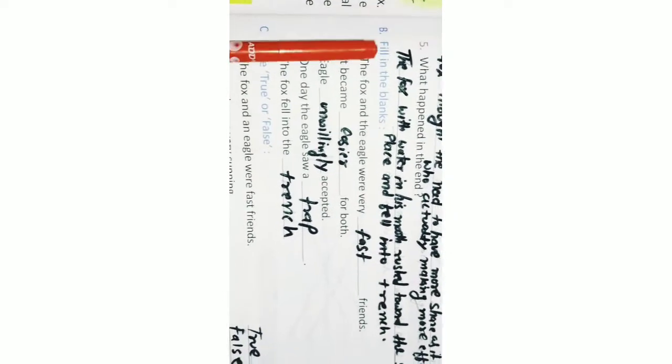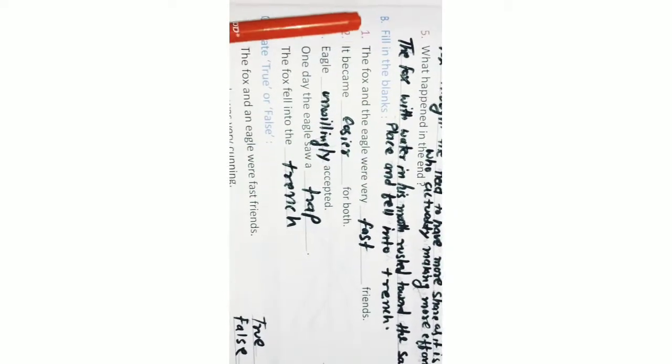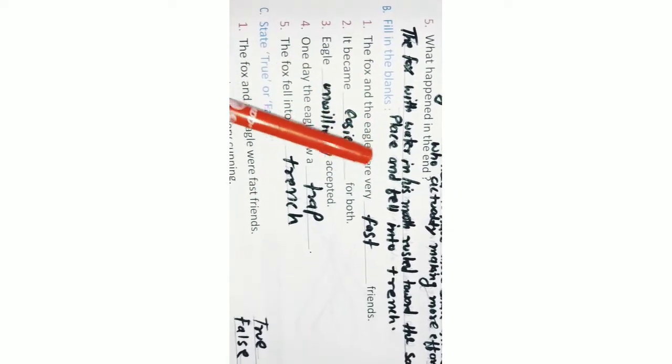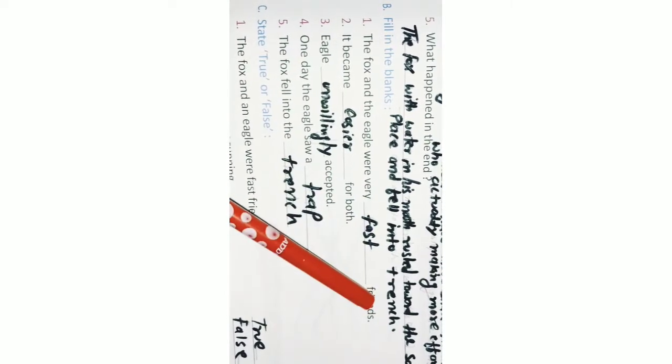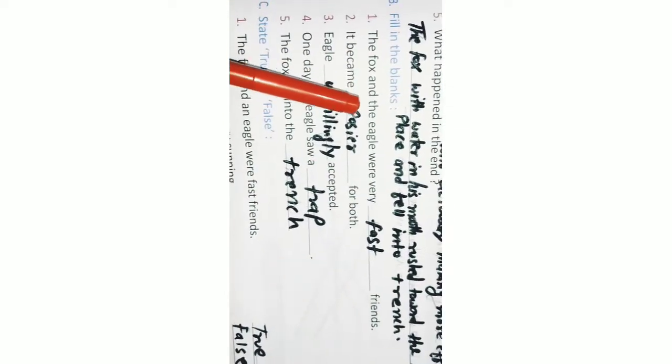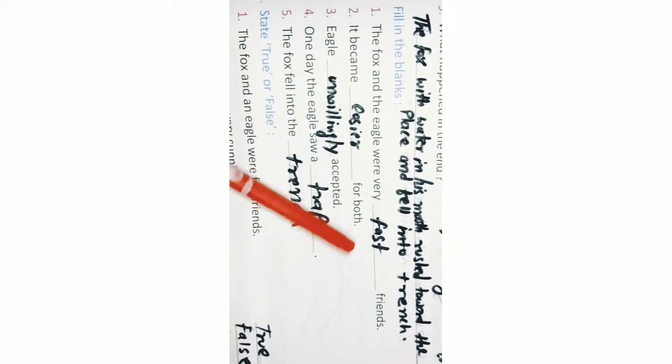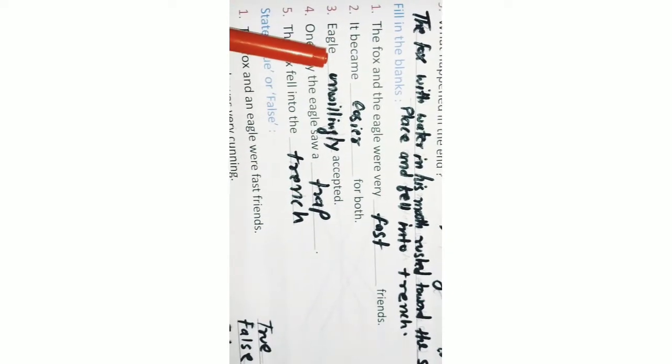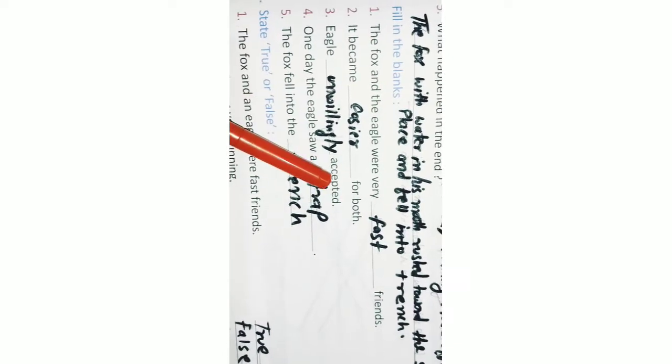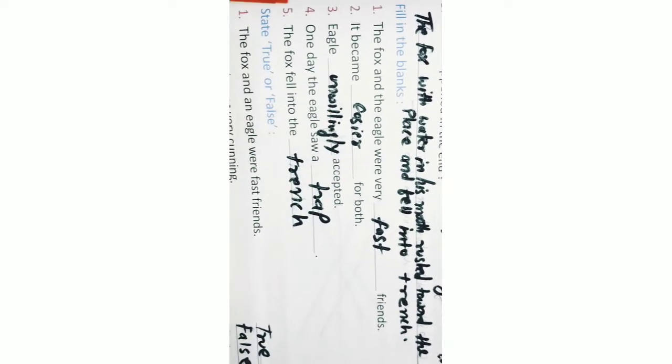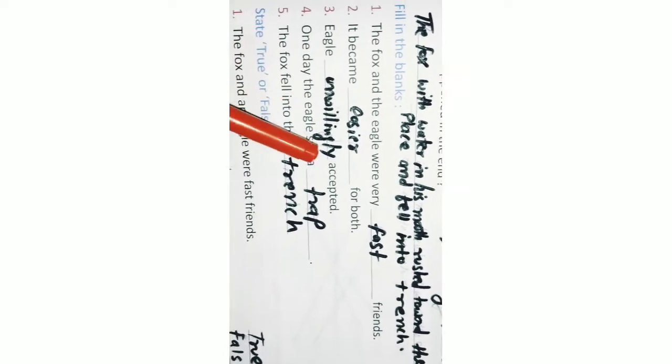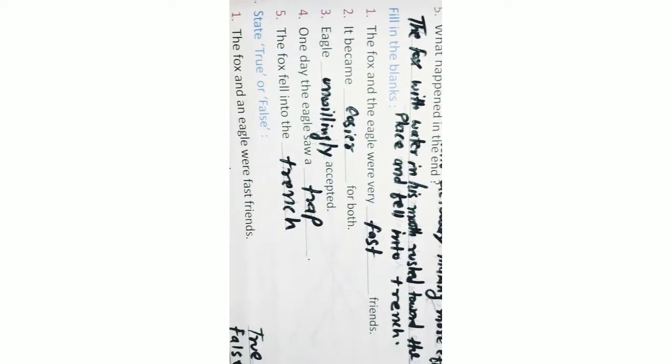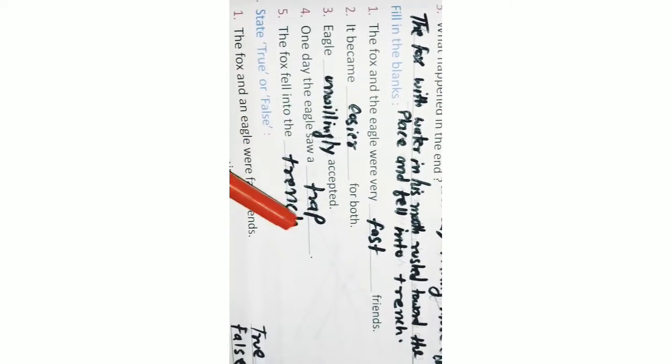Fill in the blanks. Q1. The fox and the eagle were very fast friends. Q2. It became eyesores for both. Q3. Eagle unwingly accepted. Q4. One day the eagle saw a trap. Q5. The fox fell into the trench.